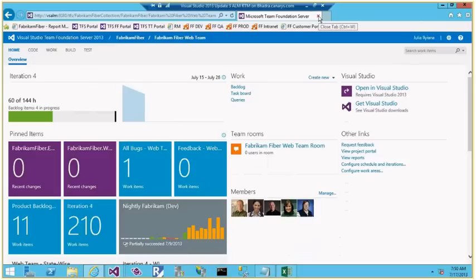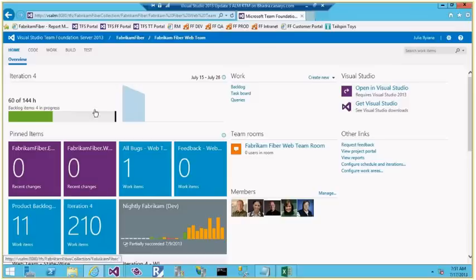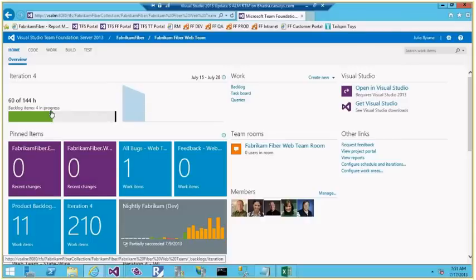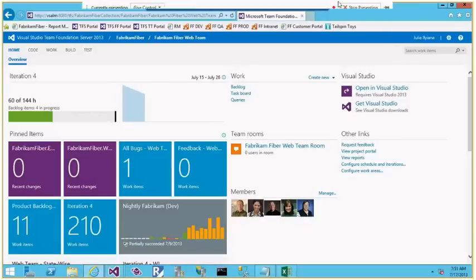That's it for this video. We saw the project management features of TFS 2013 Update 3 — how to create iterations, plan them, do capacity planning, use the task board, and how the burn down chart helps track progress. Thanks for watching.